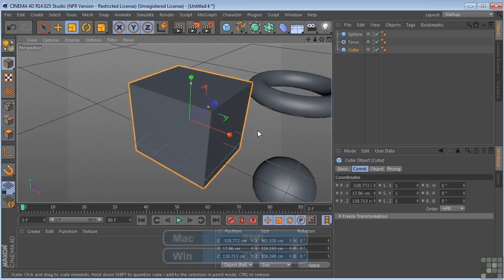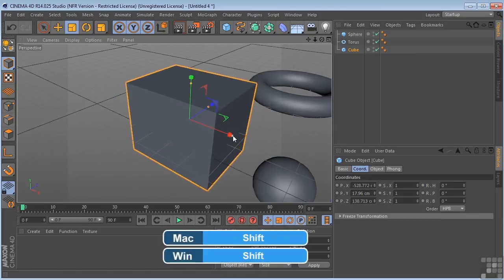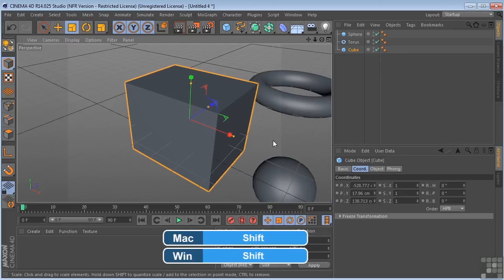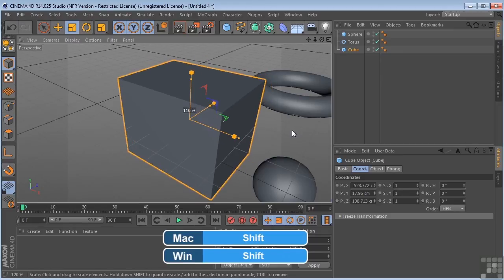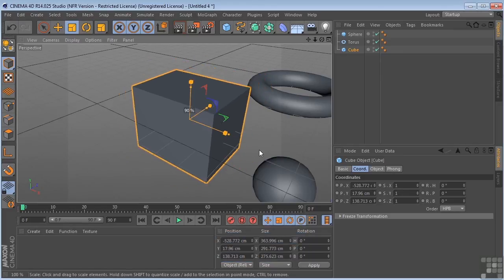If I hold the Shift key down in Scale, it will constrain to increments of 10.